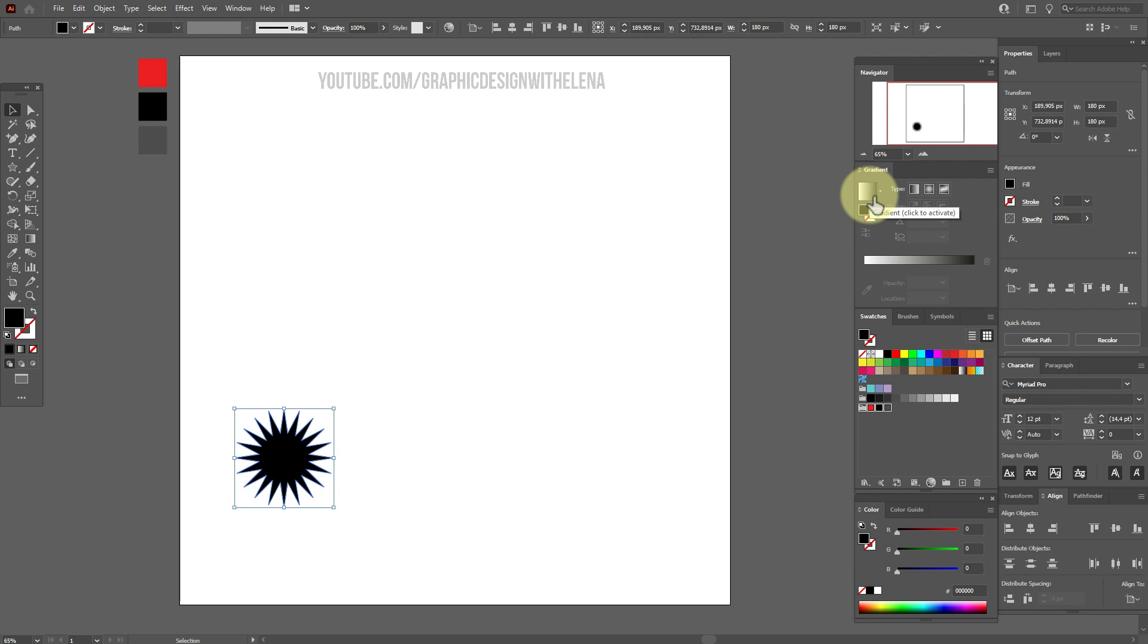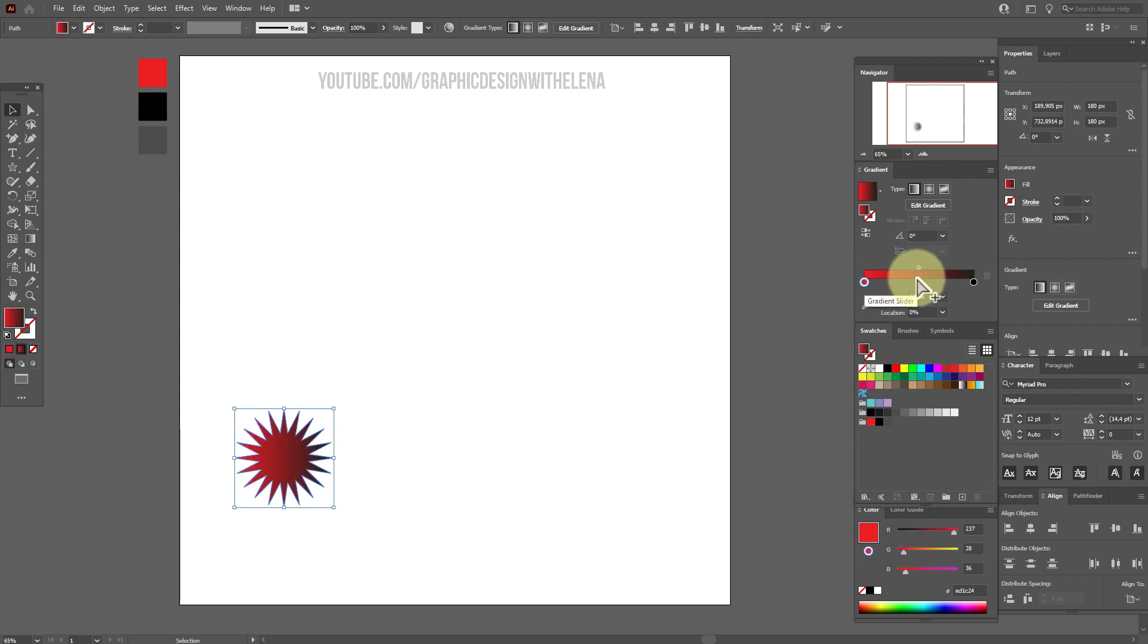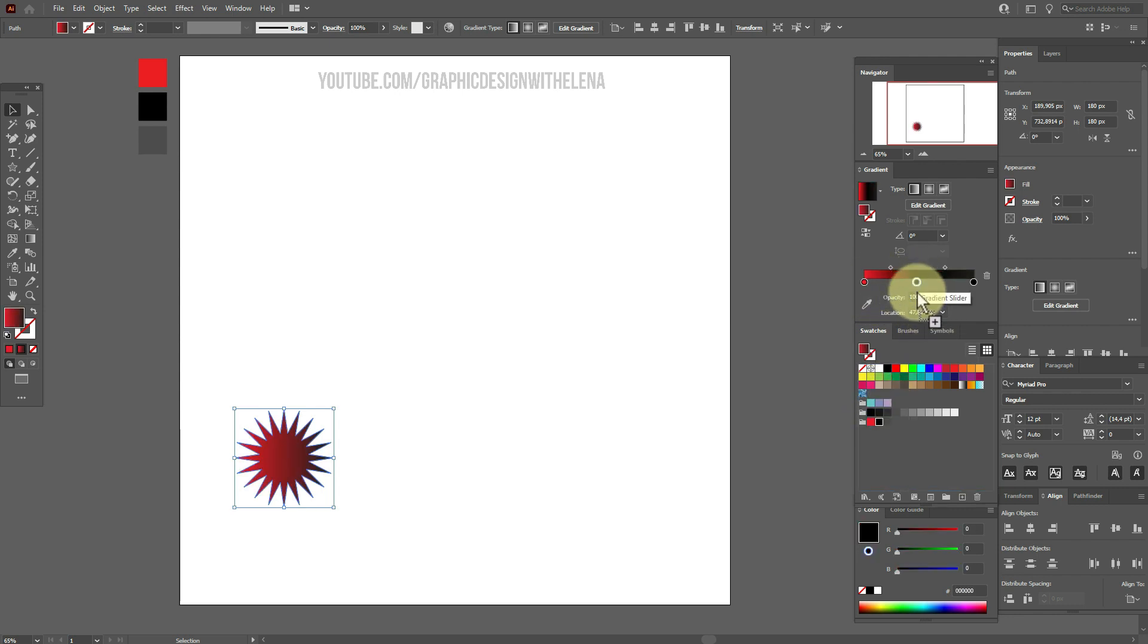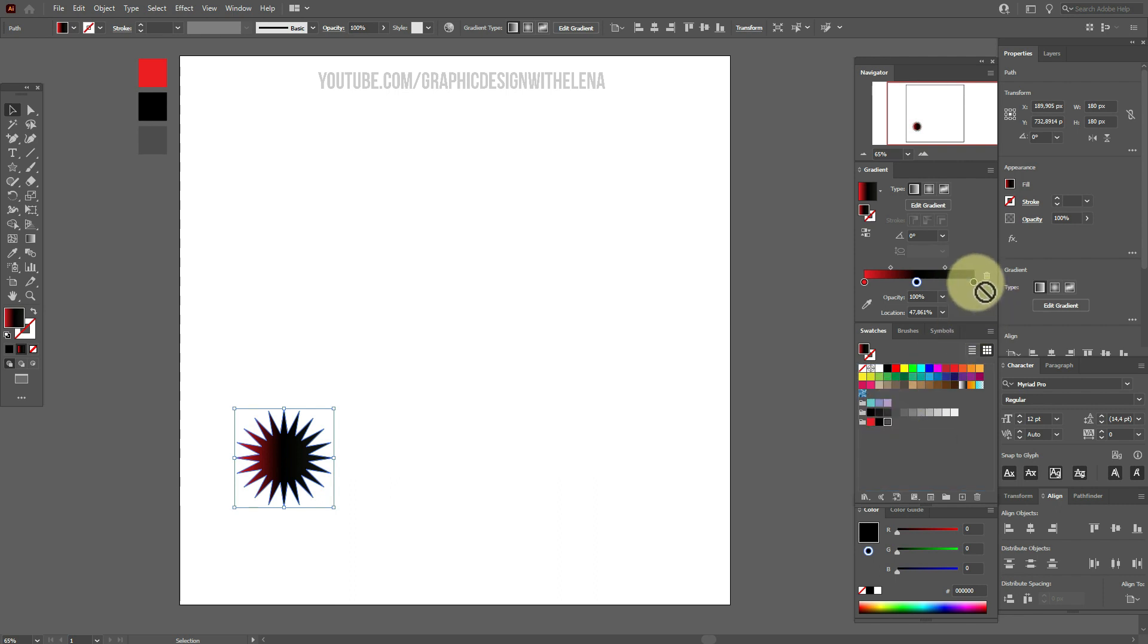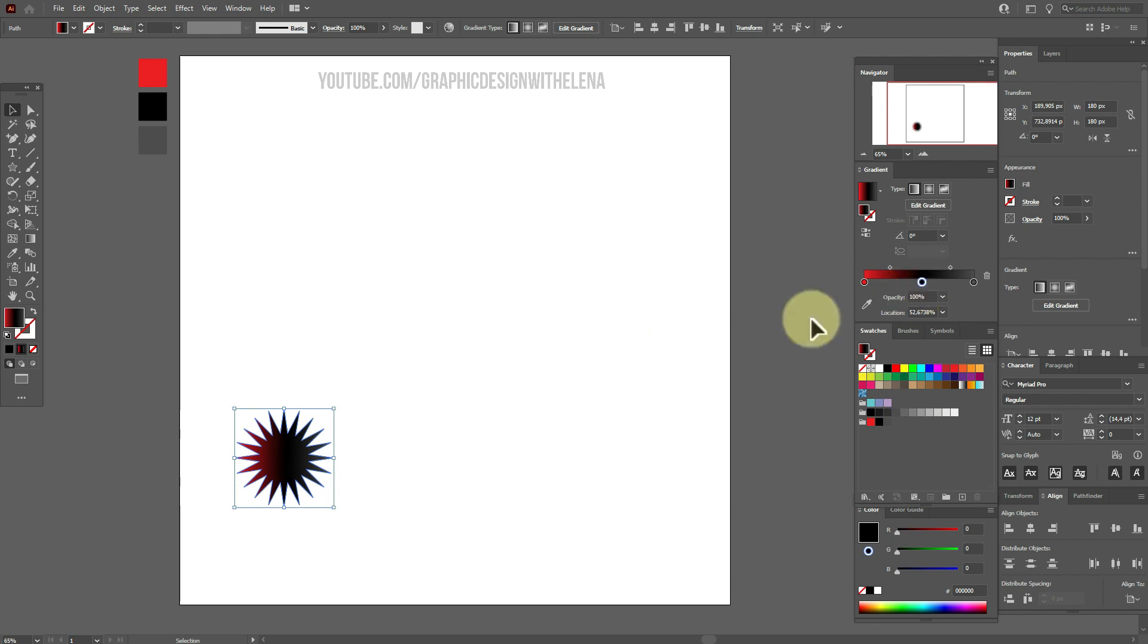Now select linear gradient. This one. And here we need this color. Here black. And here gray one. Move the slider like this.